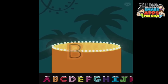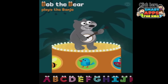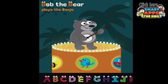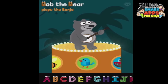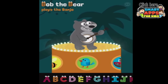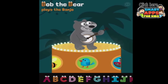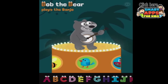Let's pull the letter up and drop it on. Bob the Bear plays the banjo. Did you notice that Bob the Bear did not immediately start playing the banjo? That's a nice little detail. It means that the parent or the teacher using this with a child can have a discussion about what they're seeing on the screen without it being overwhelmed with music.